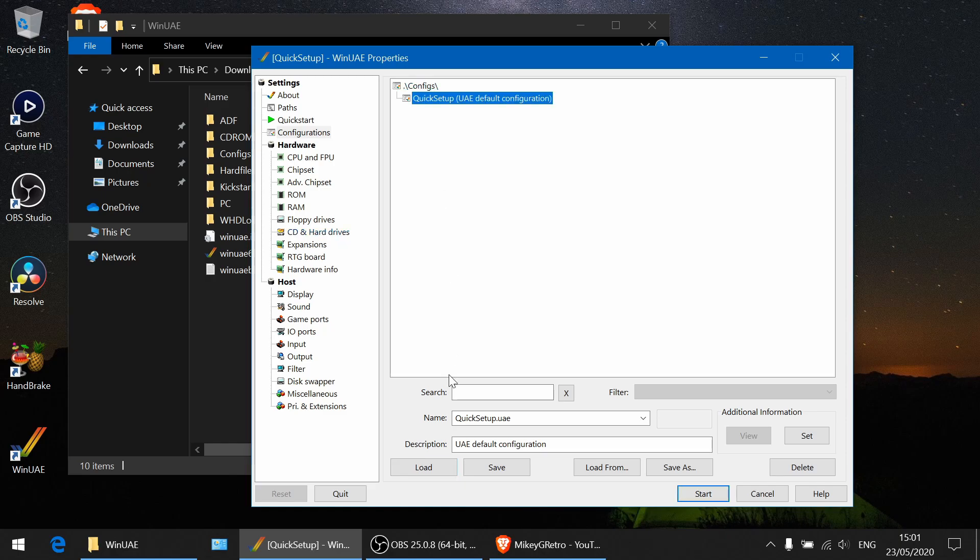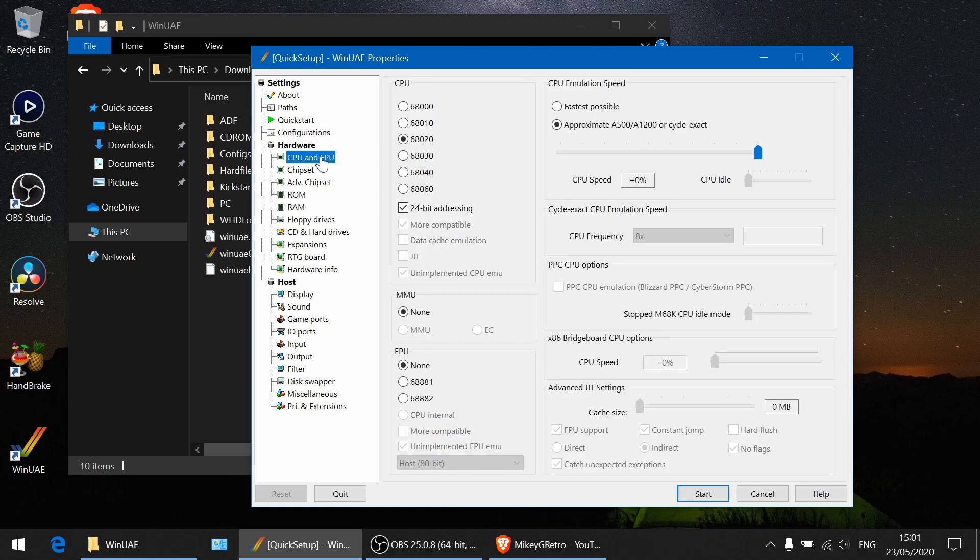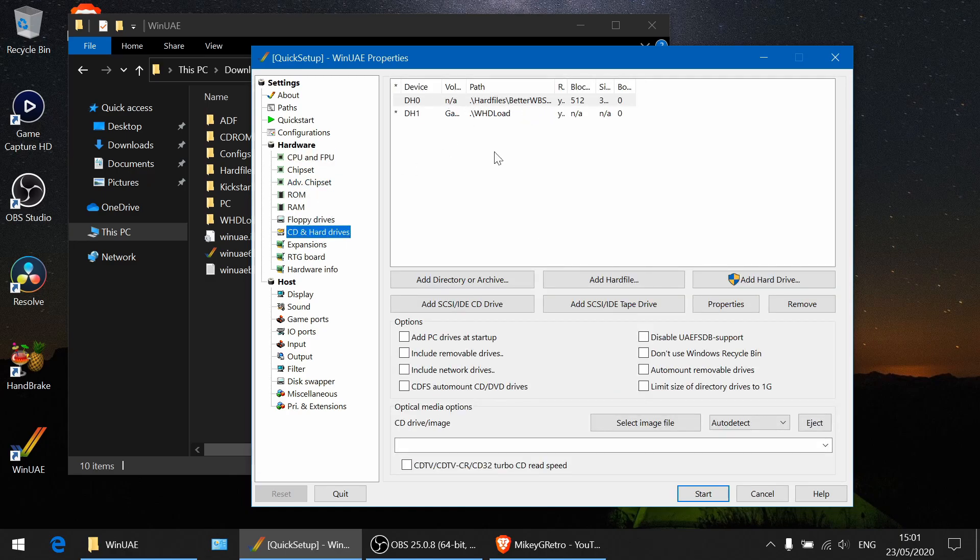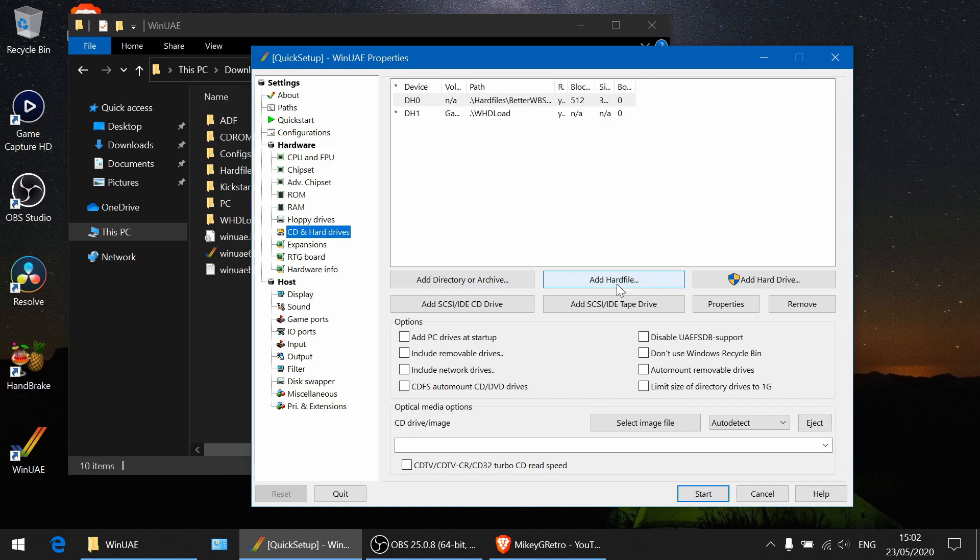First let's show you what to do. I'll go load up our configuration. So this is a basic Amiga 1200 with an 020 processor. We've got our Better Workbench hard drive and some WHDLoad games as well. Very similar setup to what we've had in the past. We've looked at adding a directory and adding a hard drive file in the past, and you'd be very tempted to think, oh I just need to click add IDE CD-ROM drive. That's what I want. But no, you don't do that.